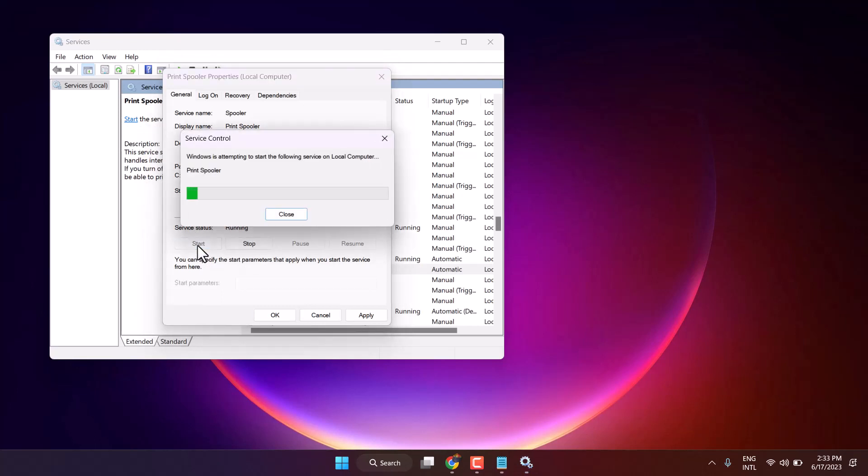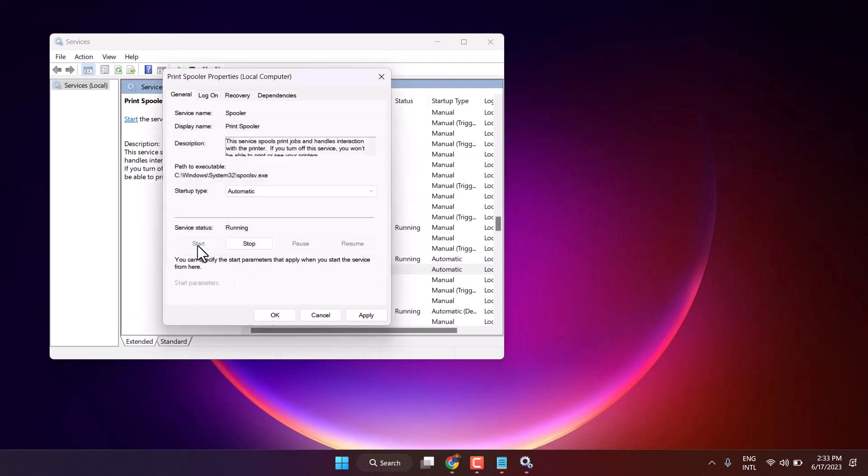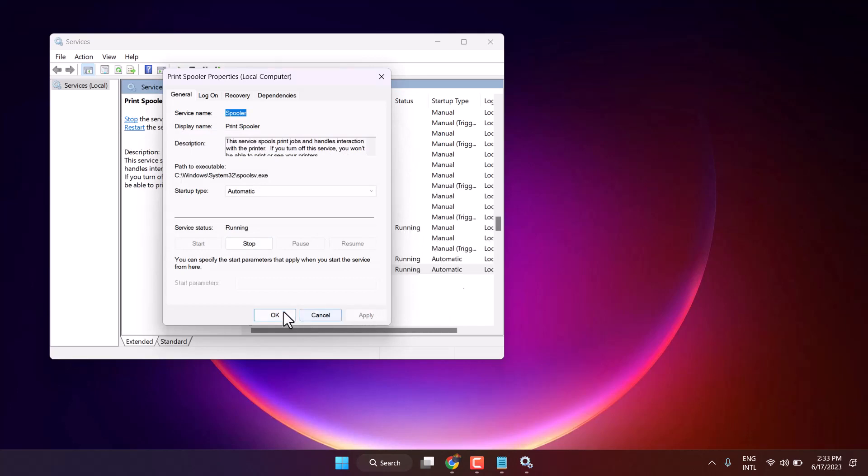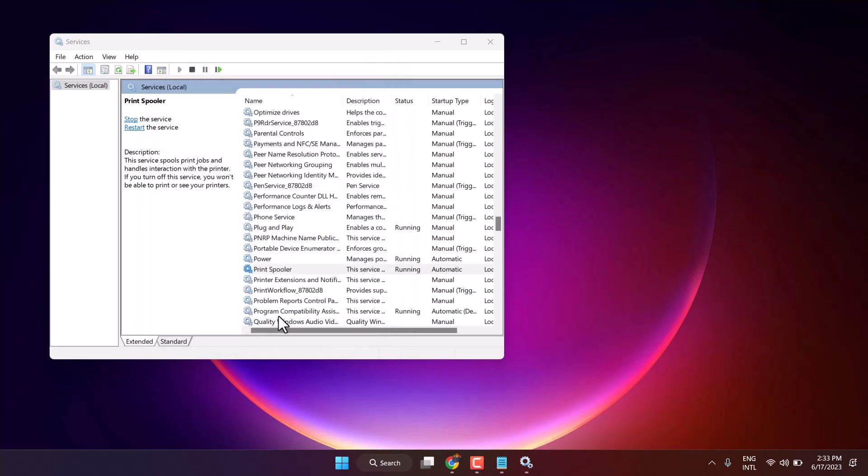Now startup type, select automatic and start this service, then click on apply, then OK. Now exit.